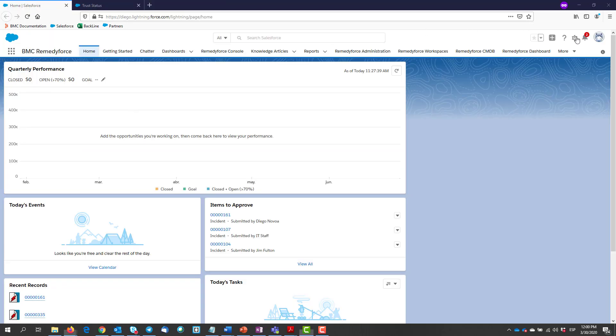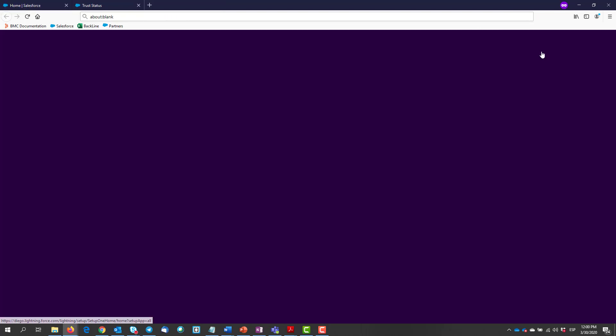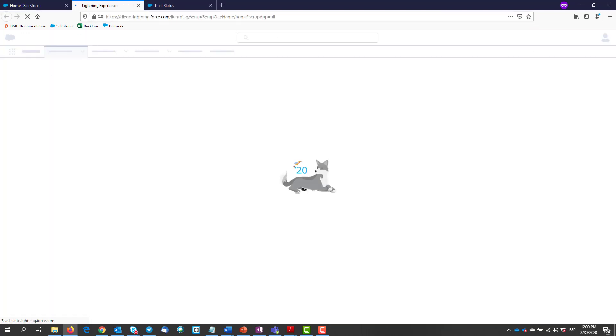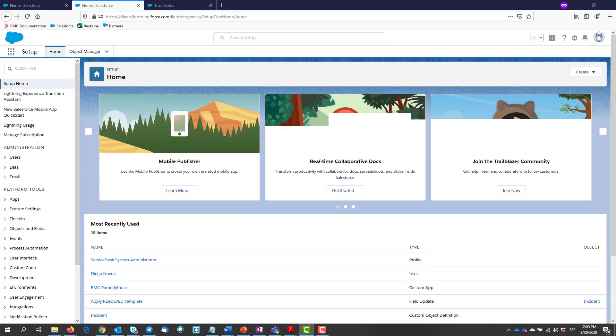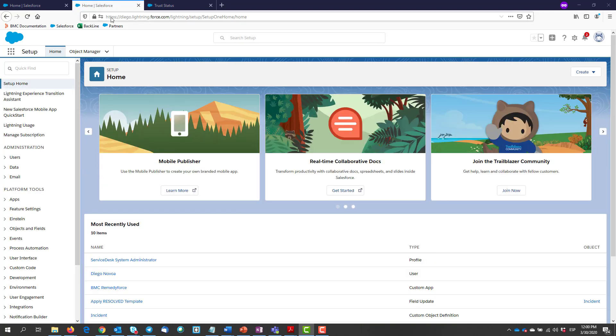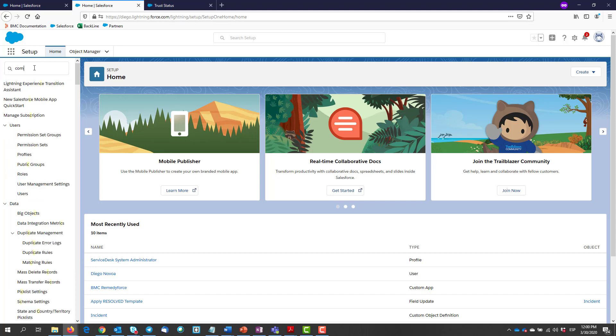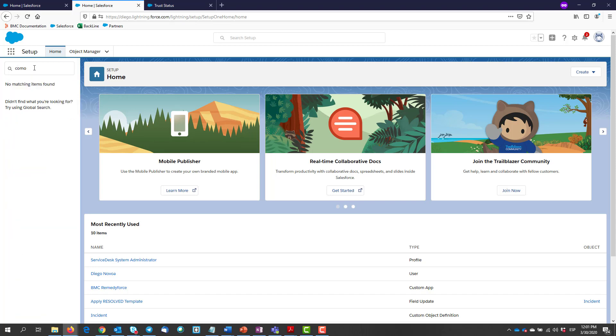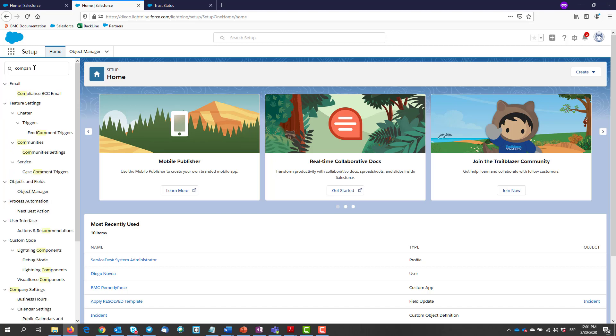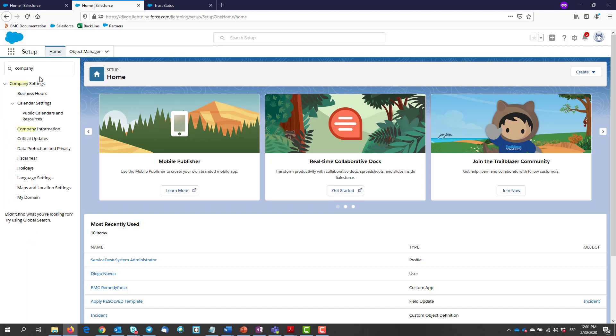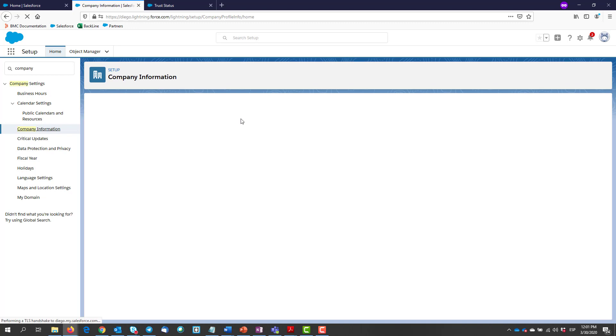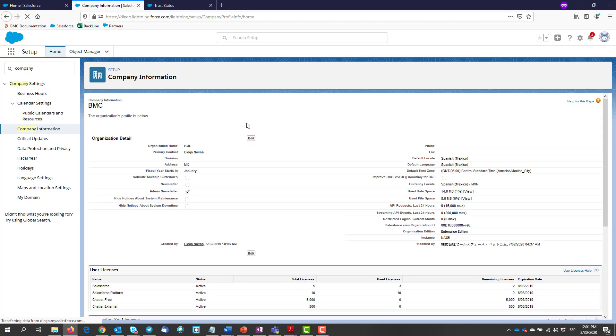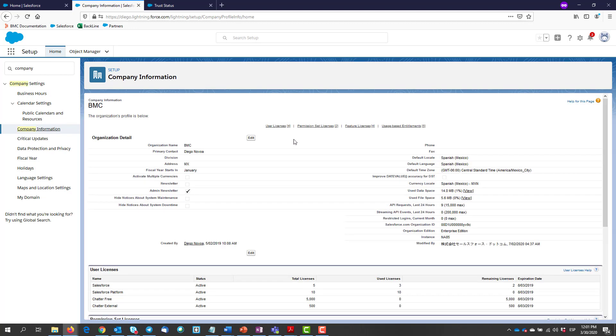To find your org instance, we will have to go to setup. Then we type on the quick find box 'company information' and select it from below. Here you can find the details about your org like your org ID and your org instance. Mine is NA85.